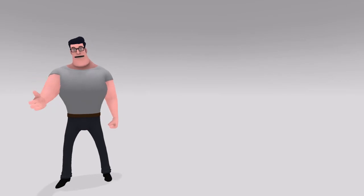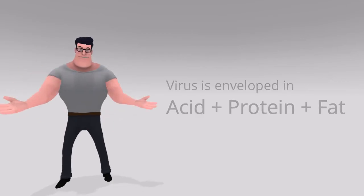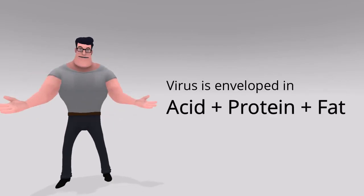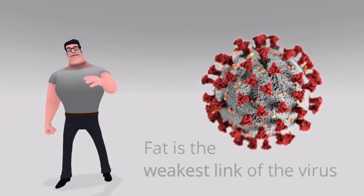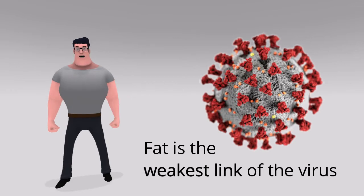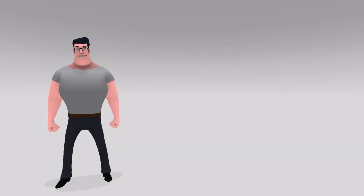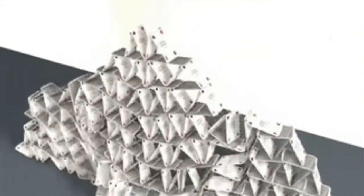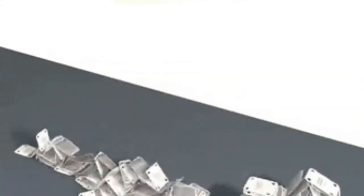Coronavirus is enveloped inside a layer of acid, protein and fat. But fat is the weakest link of the virus structure. Alcohol or soap breaks that layer and virus falls apart like a deck of cards.